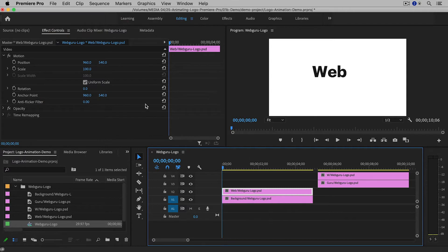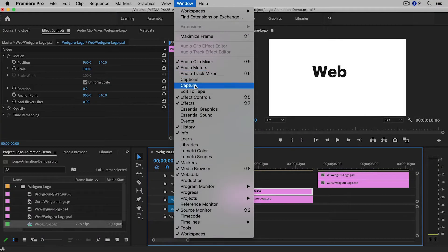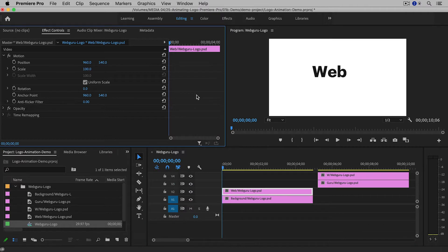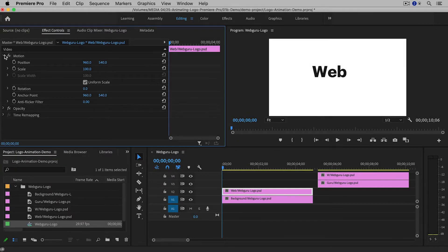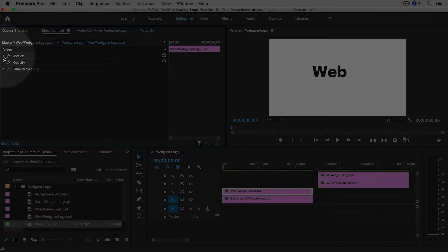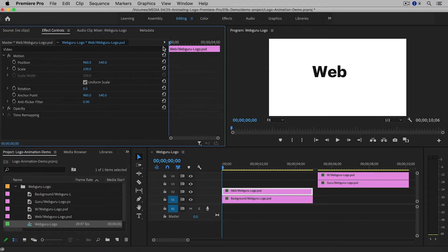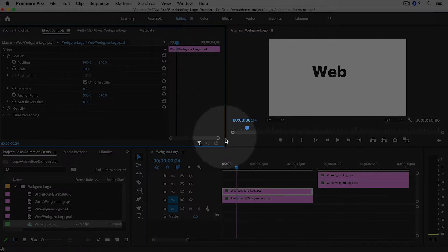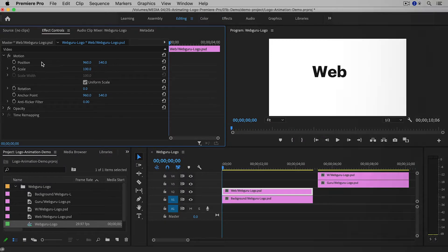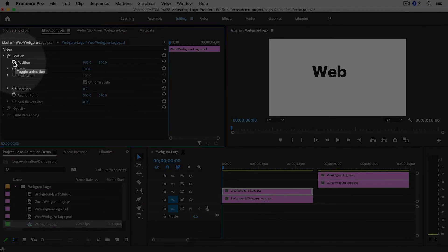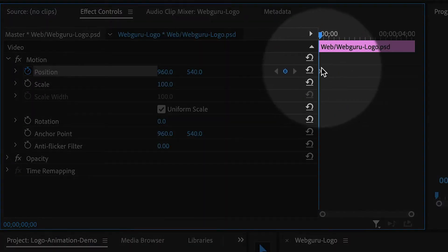Go to the Effect Controls panel. If you can't find it, go to Window > Effect Controls. We're going to be animating the Position property. If you can't see it, click on the triangle next to the word Motion to reveal it. Move the playhead to the very beginning of the clip — there's a mini timeline here that's linked to the main timeline. Then click on the Toggle Animation button, which looks like a little stopwatch, right next to the word Position. That will automatically create a keyframe.